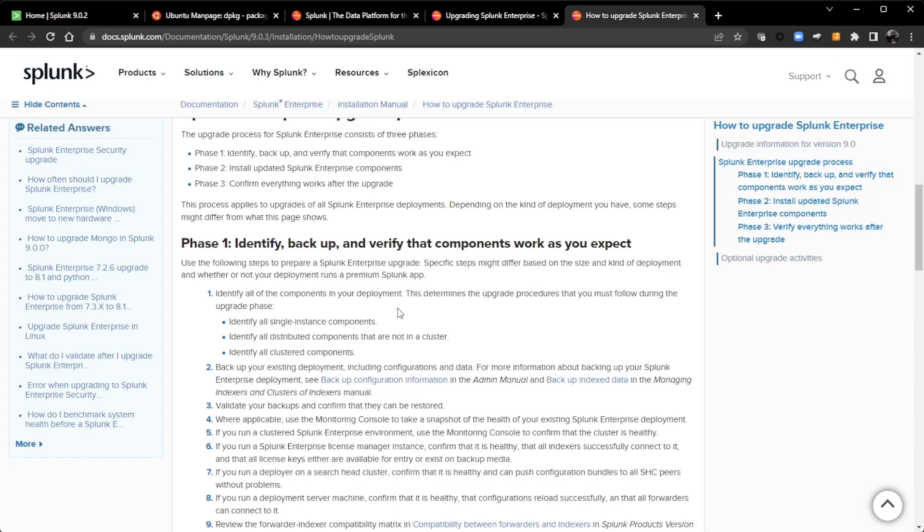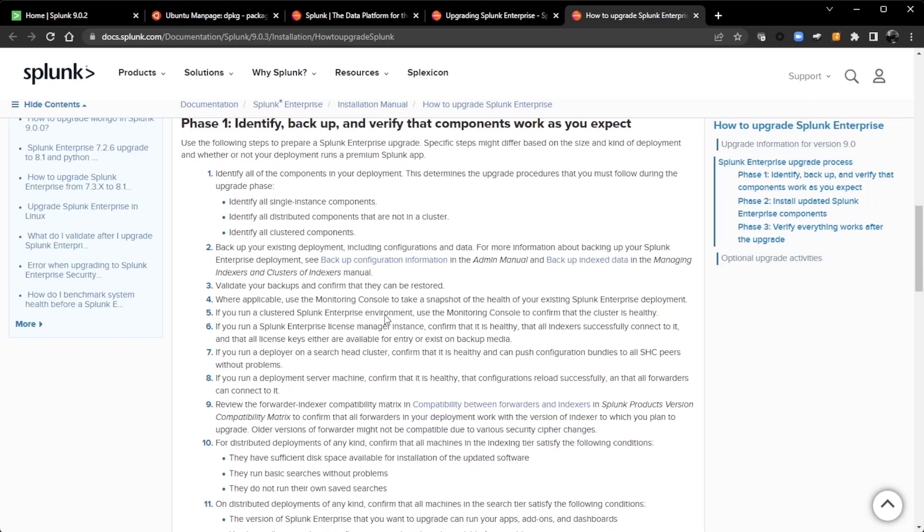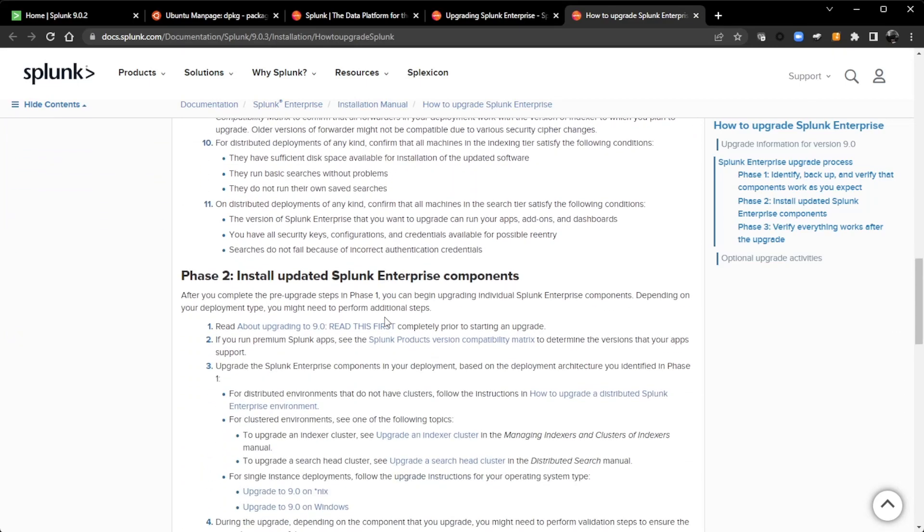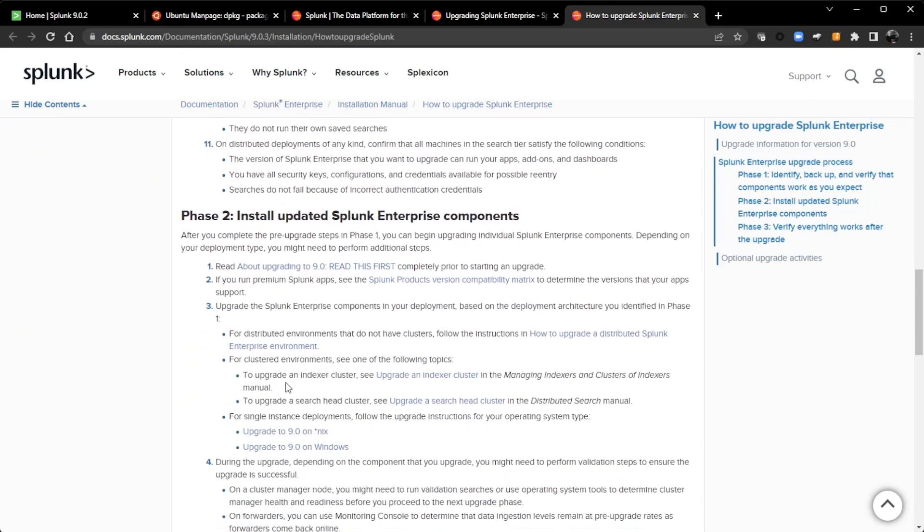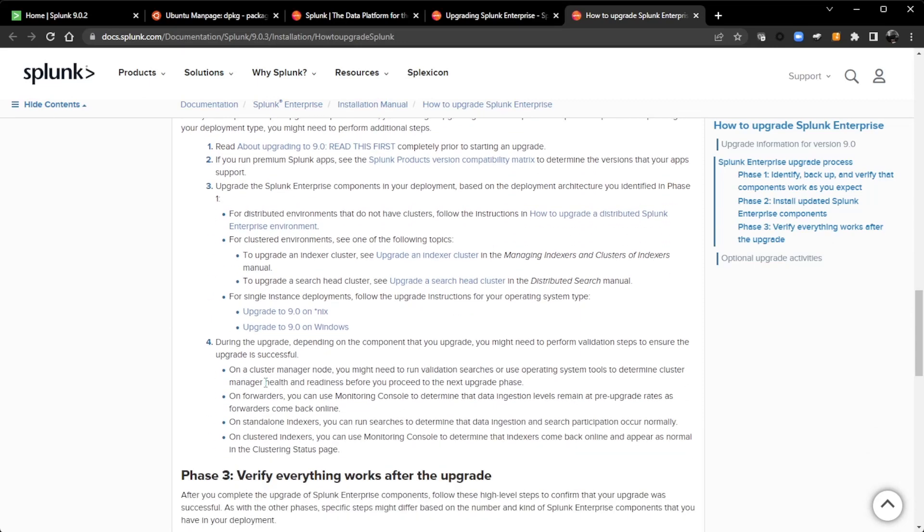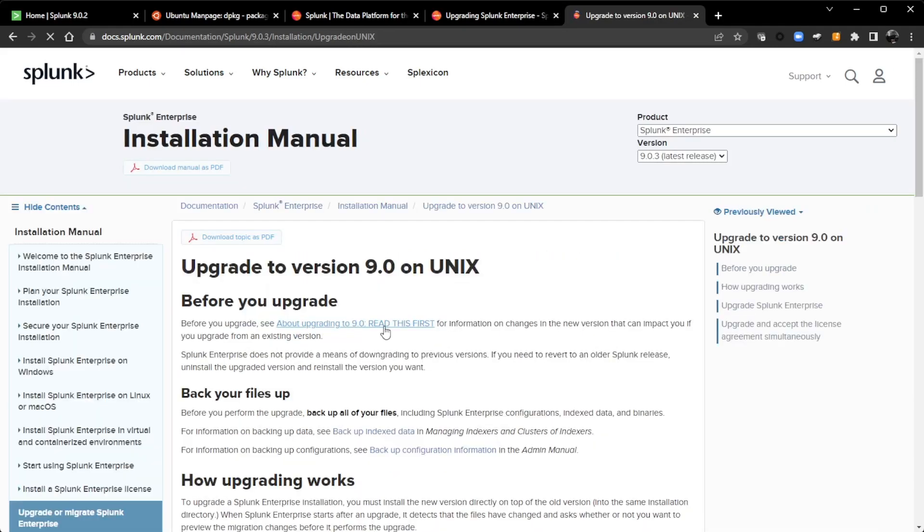And if there is some kind of major problem that happens, especially on a single instance, you can always restore and get your configurations that you have made, your custom configurations. And then it will give you links to if you're on a Linux, Unix box or Windows server, how to upgrade. I am on a Ubuntu box, so Nix is the route I will go here.